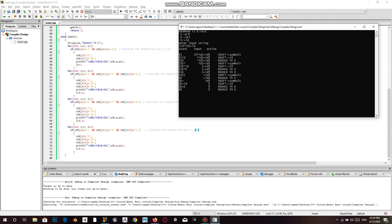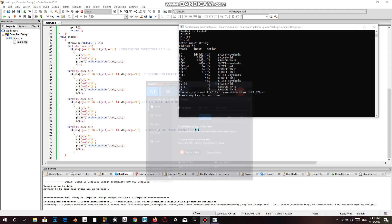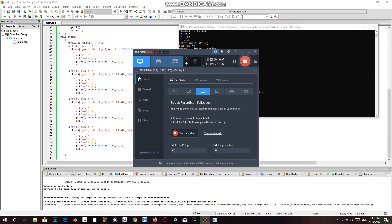We can see that we get the final result at the end, which is just the start symbol at the end of the stack, and the input string is over. So here we can say that the accept state has been reached. This is the end of shift reduce parsing for this program — that's all we have for this video, thank you.